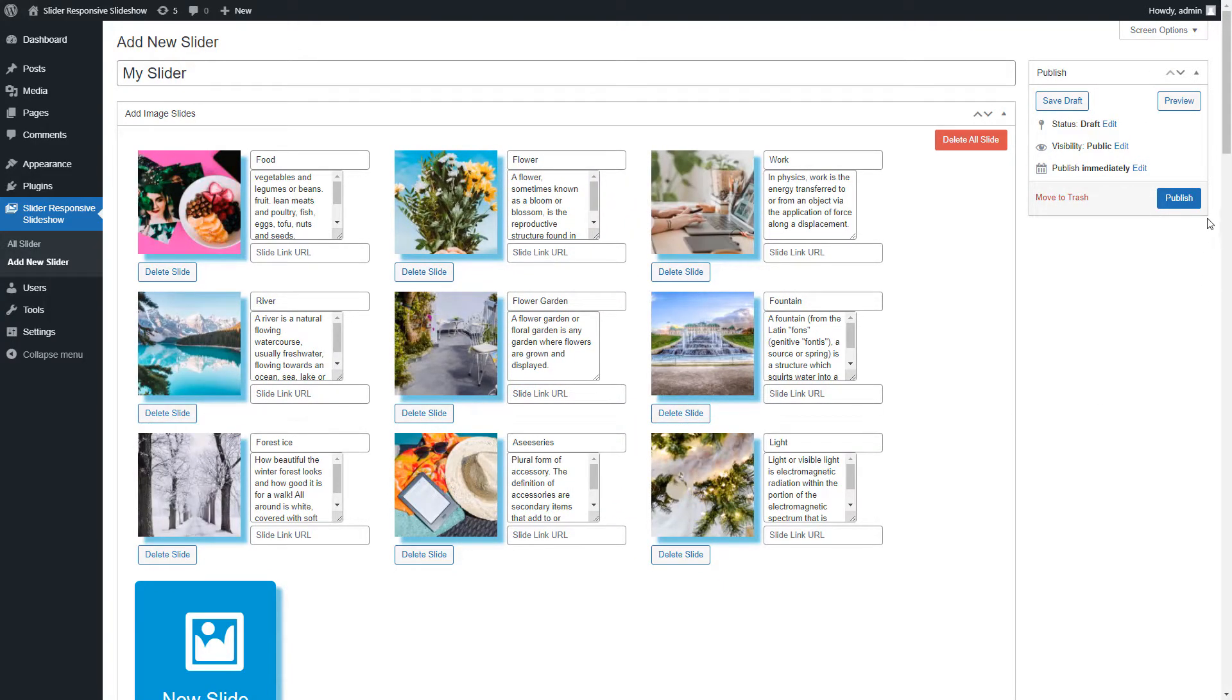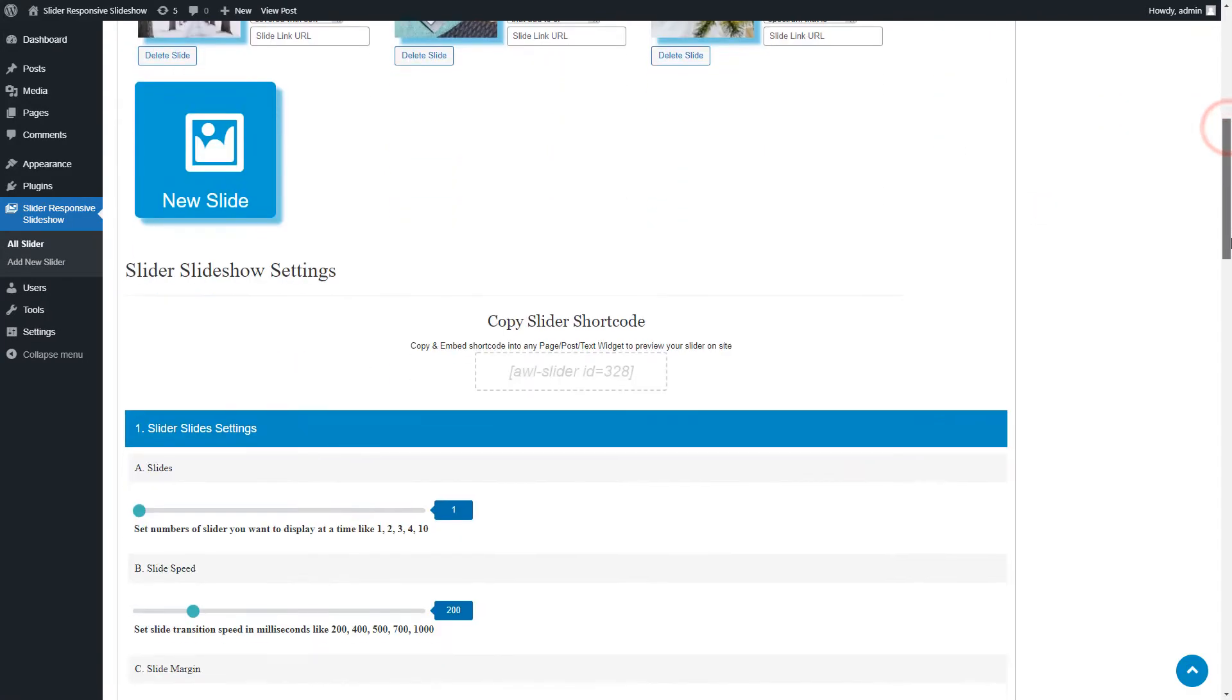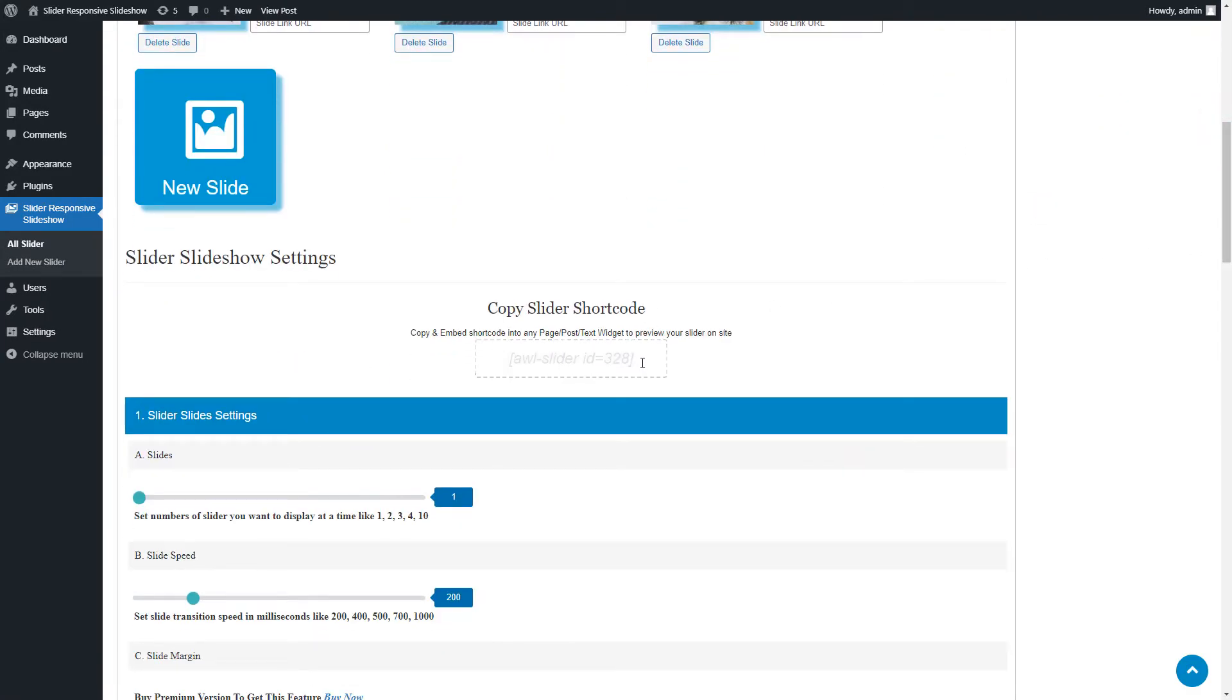Now apply all basic settings to the slider. Publish the slider and copy the generated shortcode.